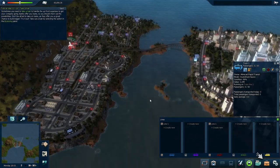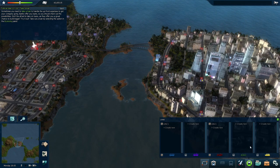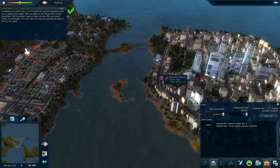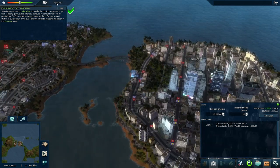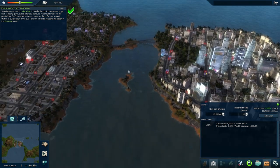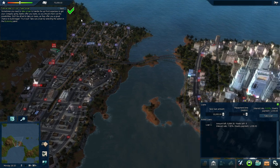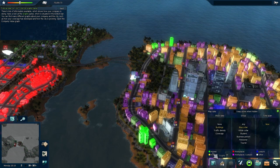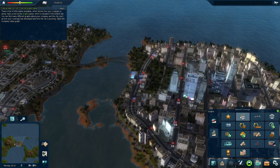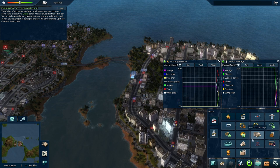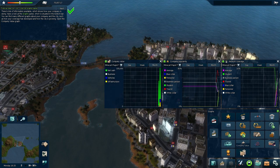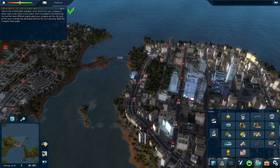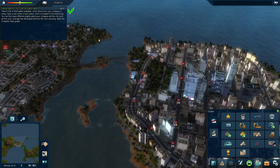Now we're into the more economic parts of this tutorial. There's an economy panel where you can take out loans — I now have $10,000 more but I have to pay that off at a certain interest rate. In this tutorial we've got a lot of money, so that might not be important, but in the campaign it might become more important. There's also a ton of data and graphs you can look at — network coverage, how popular your company is, company value. It'll be pretty interesting to look at those later.